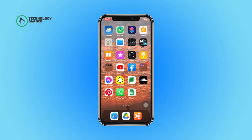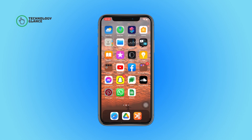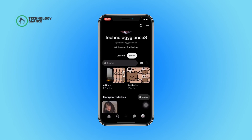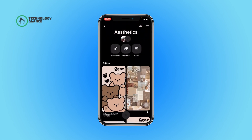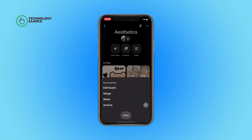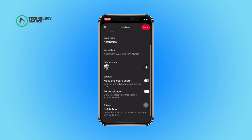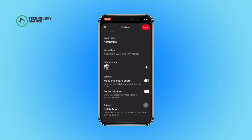First of all, open the Pinterest app on your device, then tap on your profile icon. Now open the Pinterest board which you want to hide. After that, select the three dots icon on the right-hand side of your screen, then tap on Edit Board.